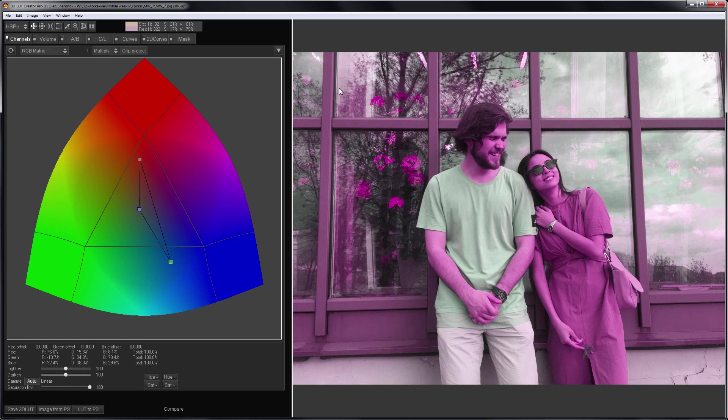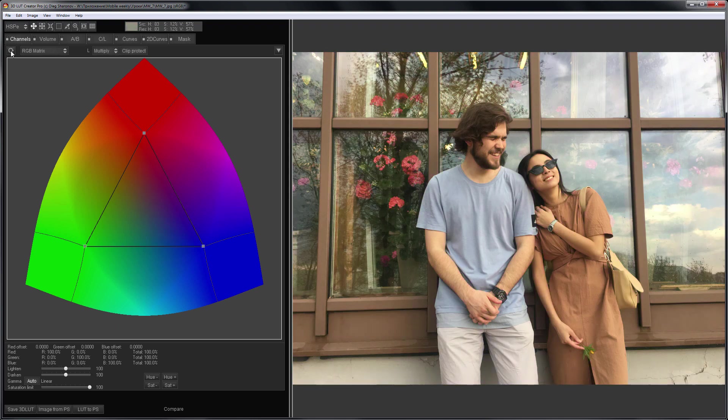Is it possible to somehow influence the process of generating color in 3D Luck Creator and make it more predictable? Yes, you can. And now I'm going to show you how to do it.